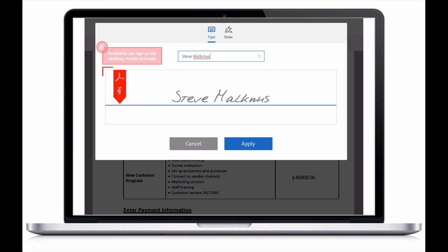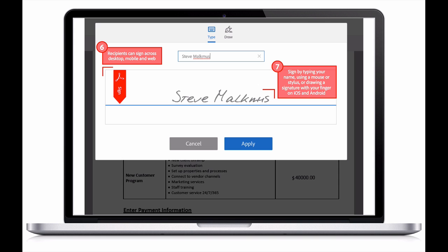can sign from anywhere, on desktop, mobile, or web. He doesn't have to download or install any additional software. It's as easy as opening an email.